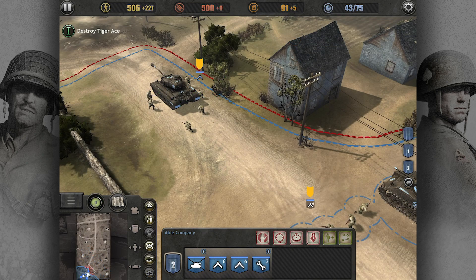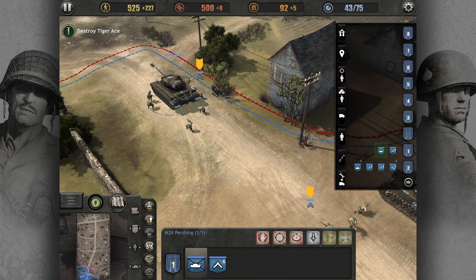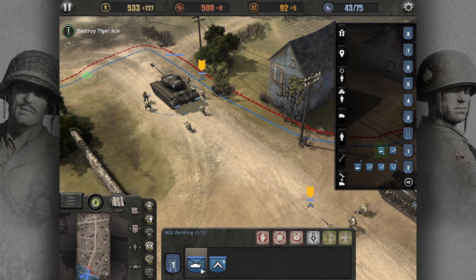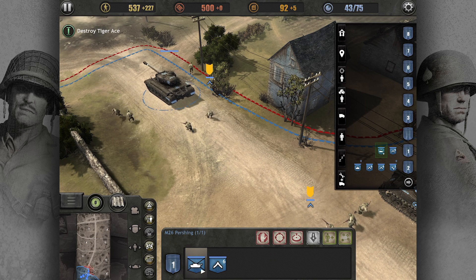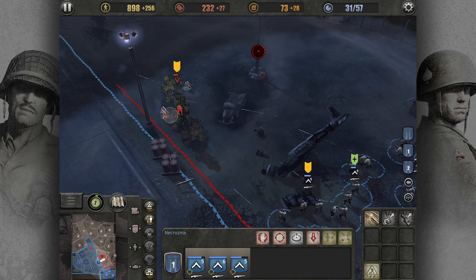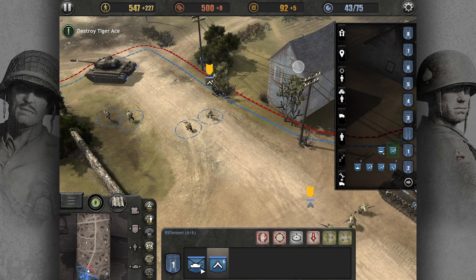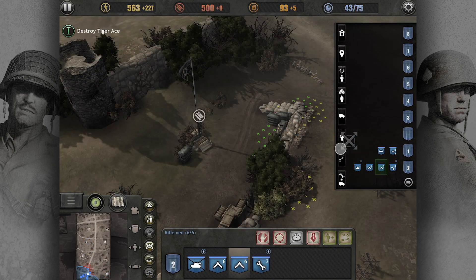Alternatively, you can drag icons from the selection panel at the bottom of the screen, or the group panel on the right, and drop them on battlefield locations or targets to order groups to move, attack, garrison buildings, capture strategic points, and more.